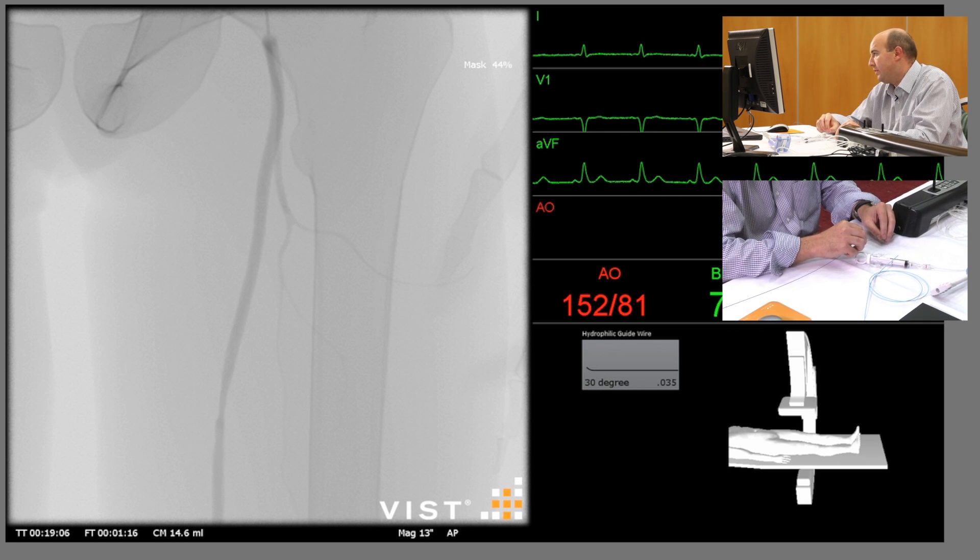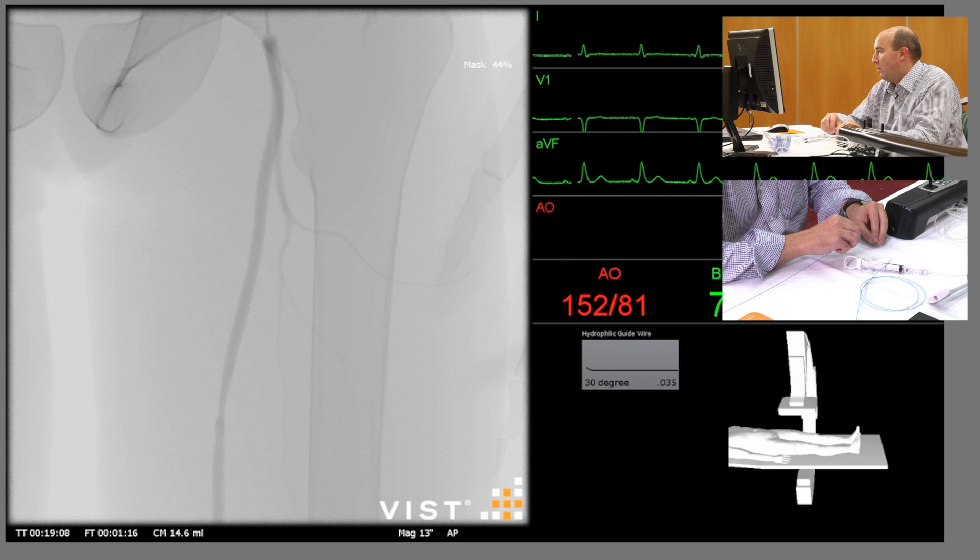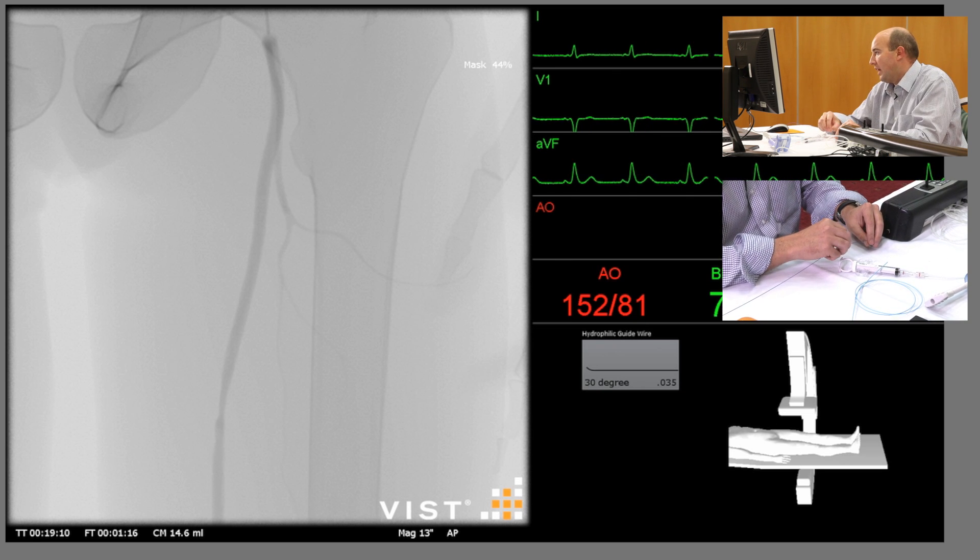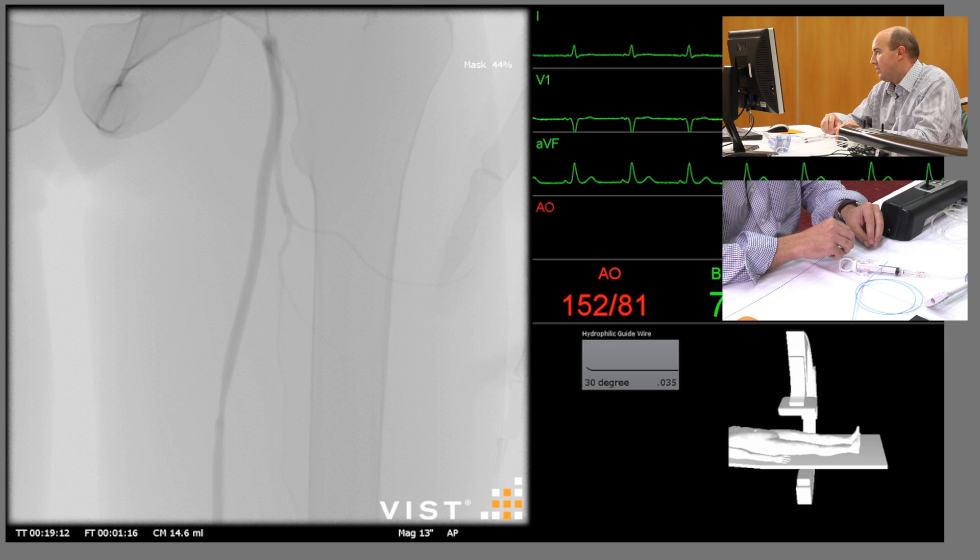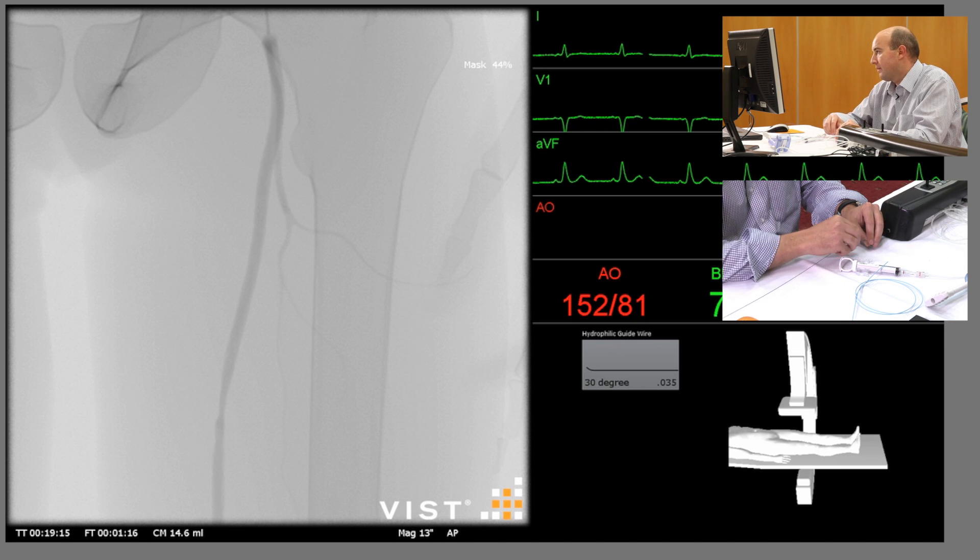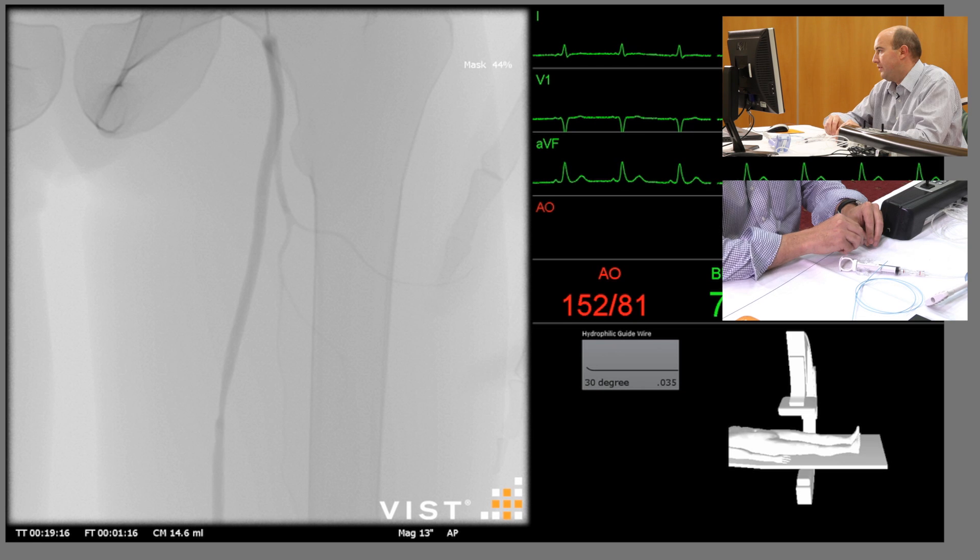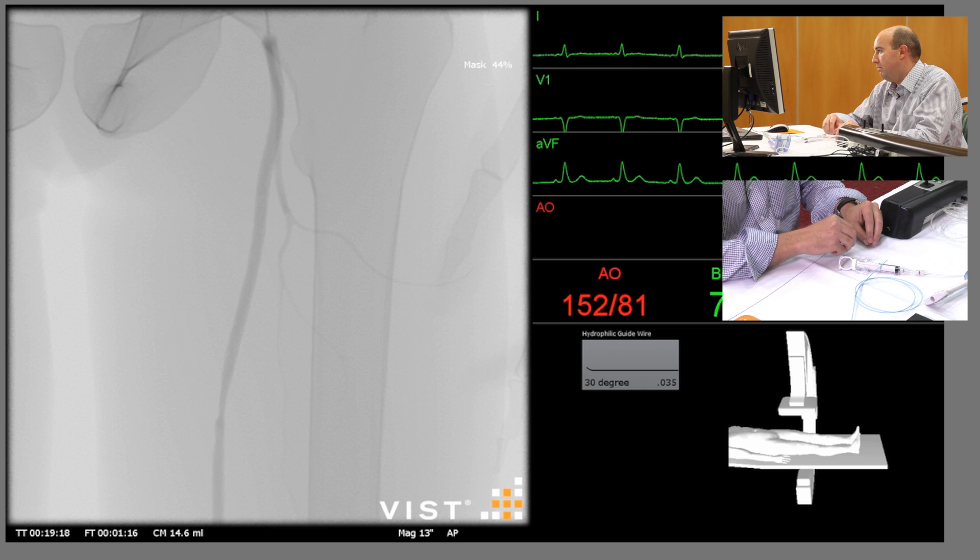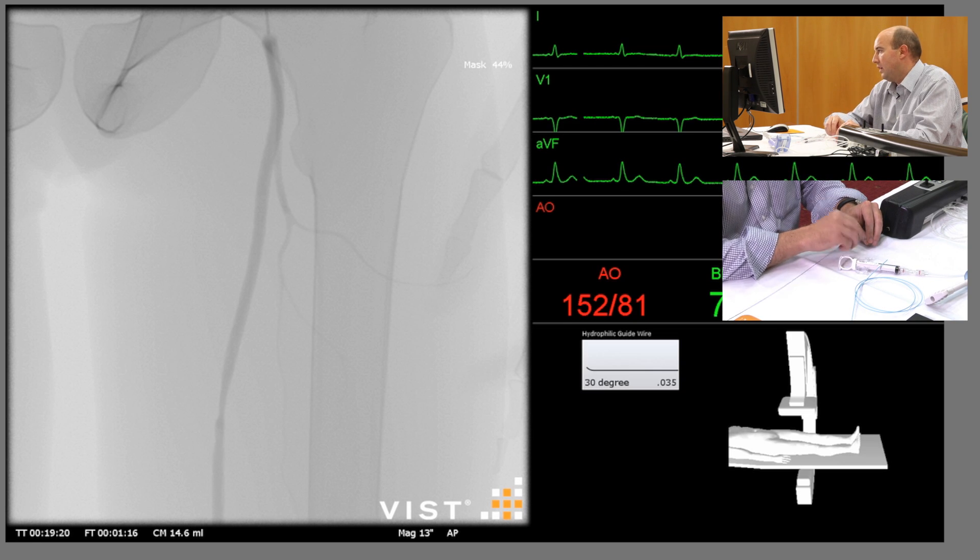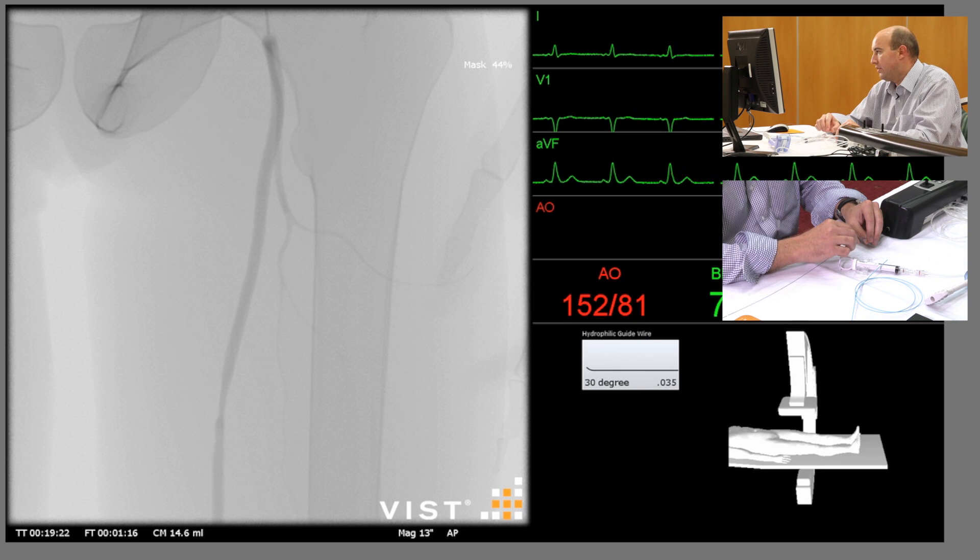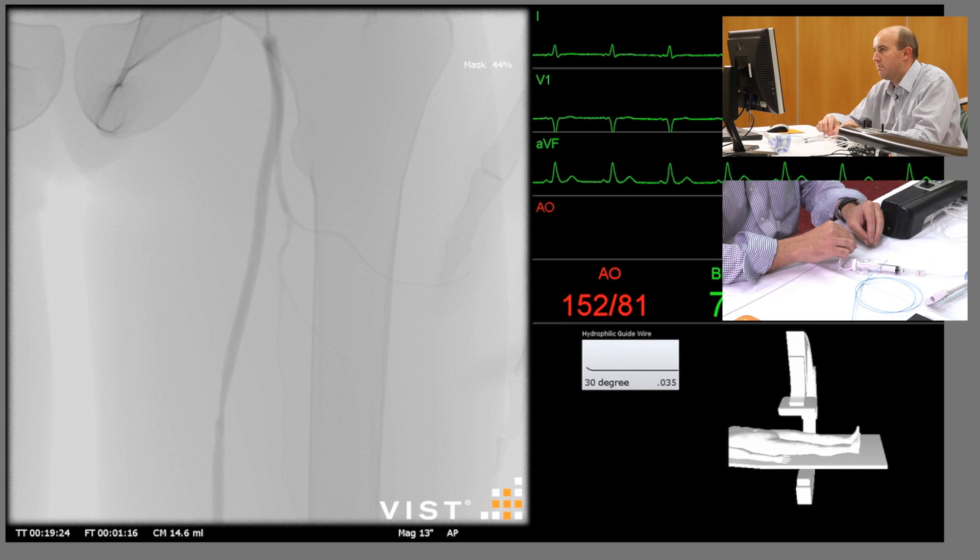If you look at the right-hand monitor underneath the blood pressure in the red, you can see a 30 degree wire selected. Once that lights up, that will show that it's engaged in the system. It's not currently lit up, and you have to feed a bit of wire in before it does so.